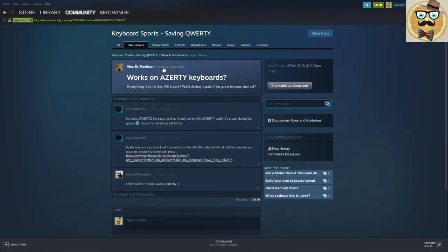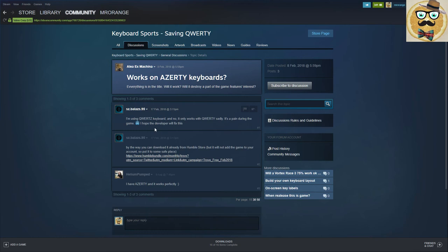Yeah, that's the question you have to ask: everything is in the title, I'm using QWERTY keyboard in German, and no, it only works with QWERTY. Sadly, it's a pain during the game. I hope the developer will fix this.